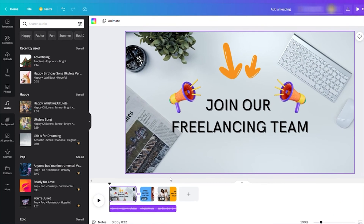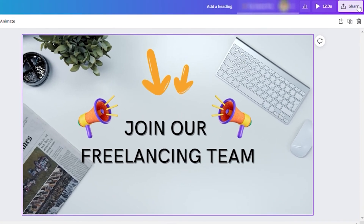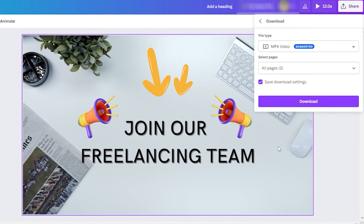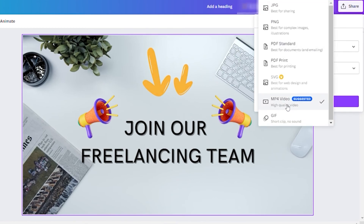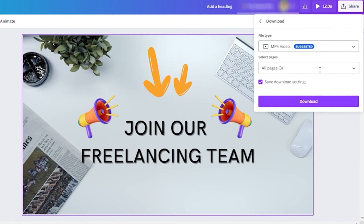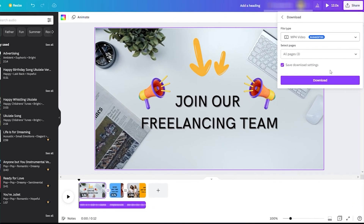That's the short video I created in Canva, which you can use on your social media. When you're done, go to Share and then Download. You can download it as an MP4 video in high quality. Make sure to select all pages so they are combined into one file when downloaded. If you'd like to use Canva for free, use the link in the description below. Please like the video and subscribe to the channel.